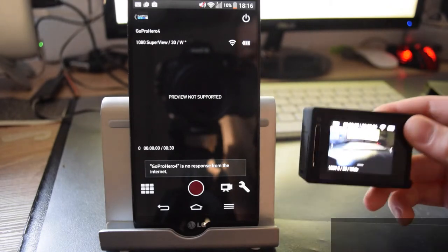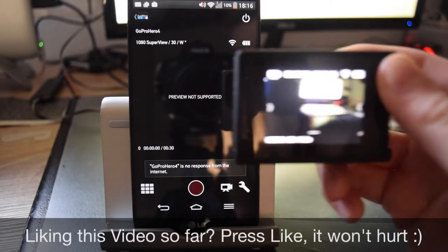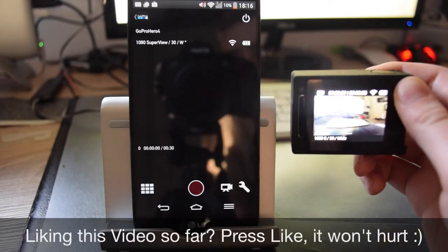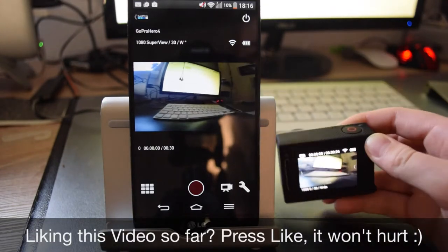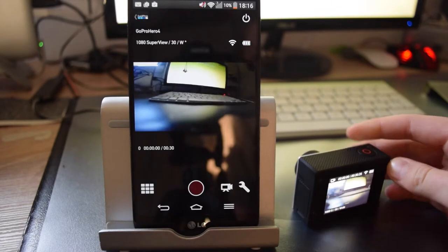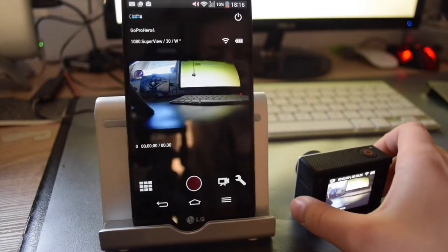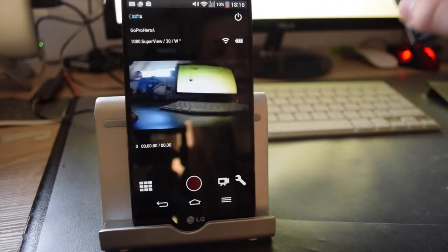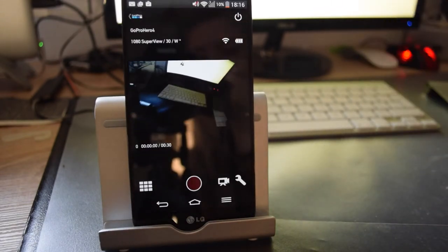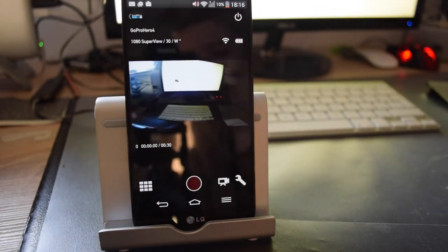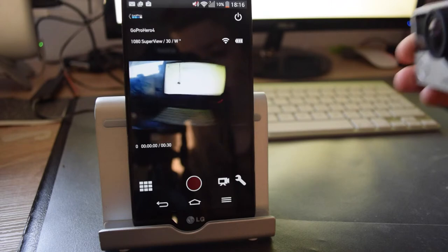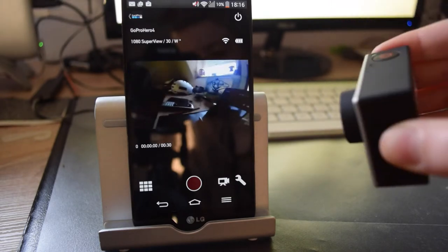As you just saw on the screen there, it said GoPro app mode enabled, and now I can just move the camera around and you will see everything on the screen.